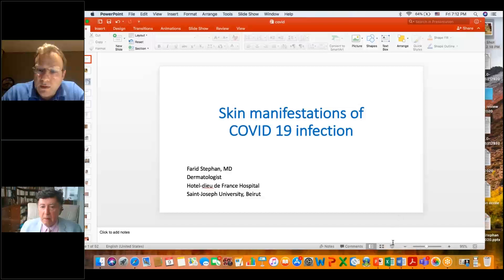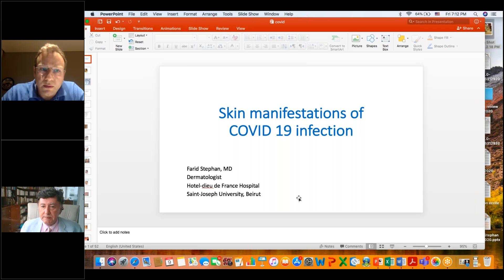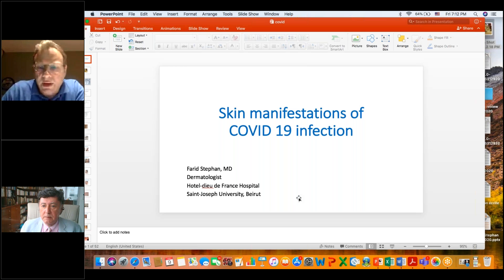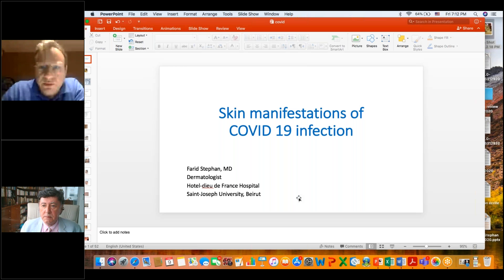We have the honor to welcome you, Dr. Fari Stéphane, and it's a very big pleasure for us. Thank you for this nice introduction.